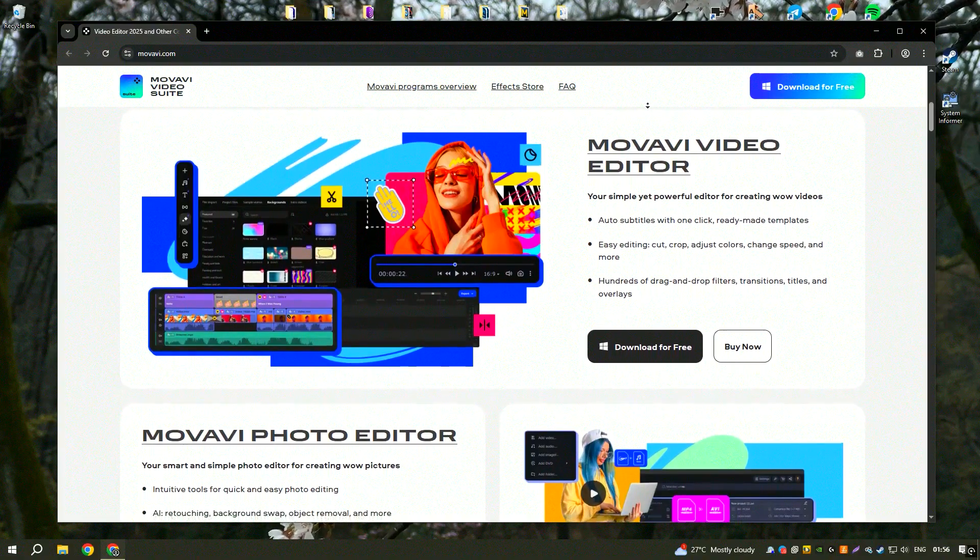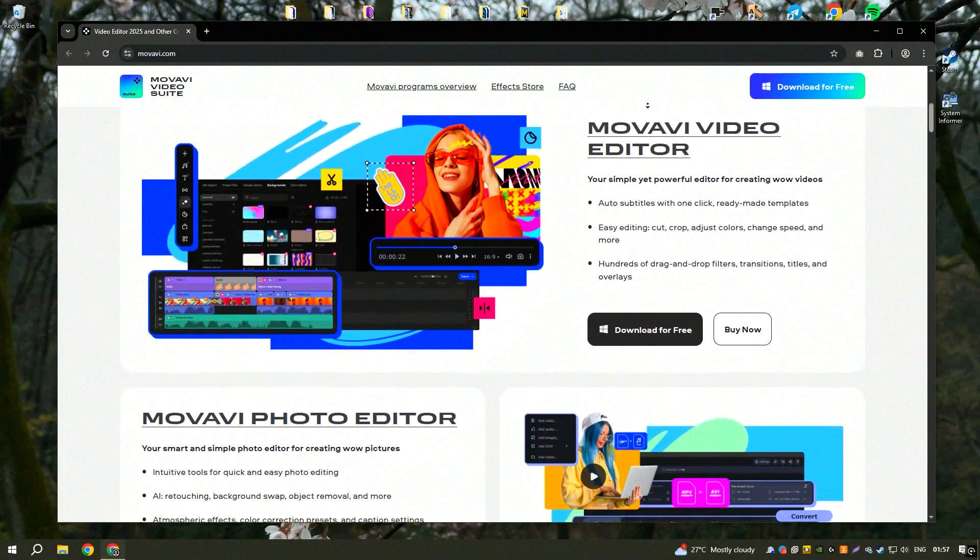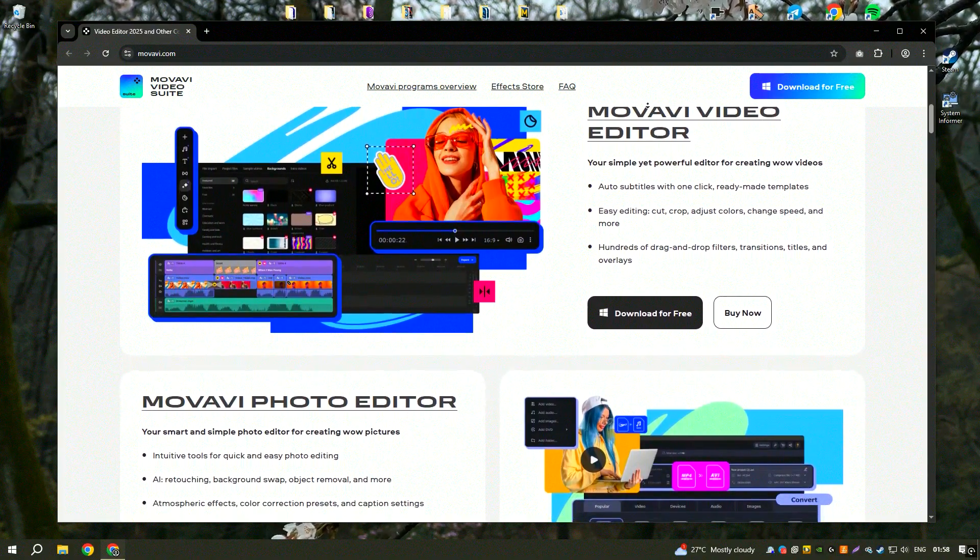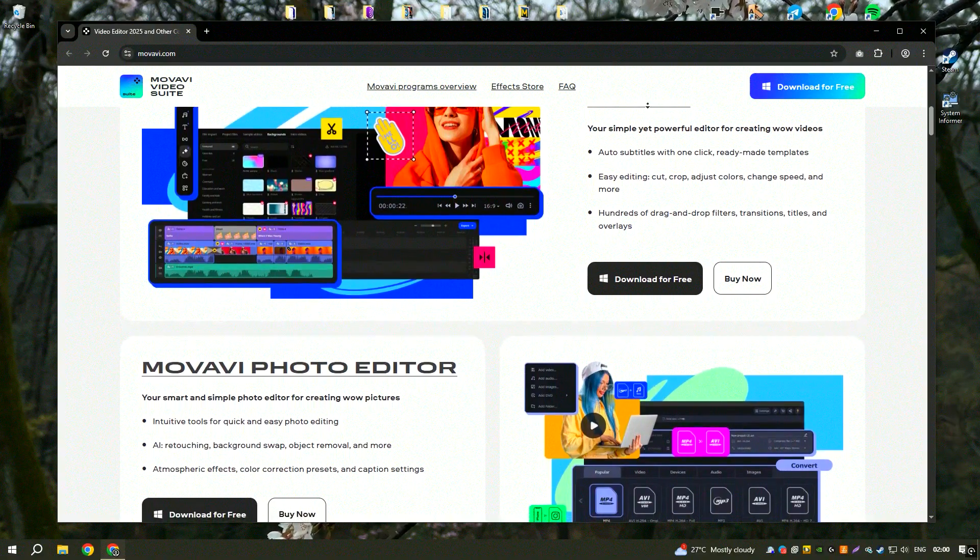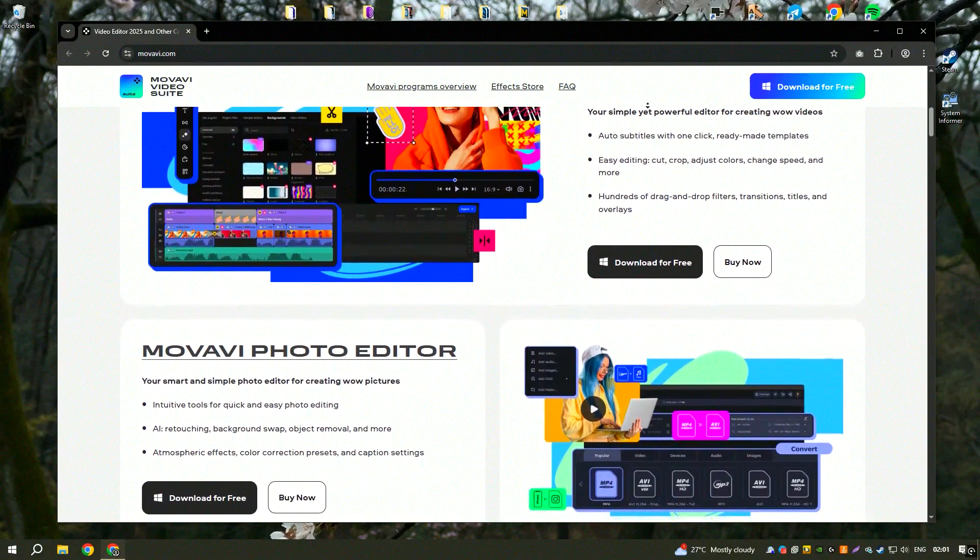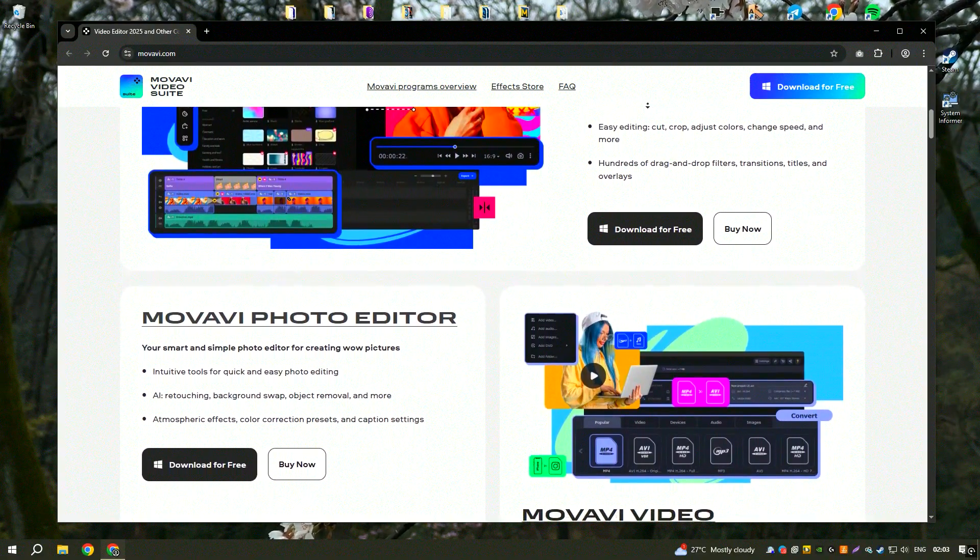The software supports multiple formats, offers AI-powered enhancements, and enables quick exports for social media platforms.